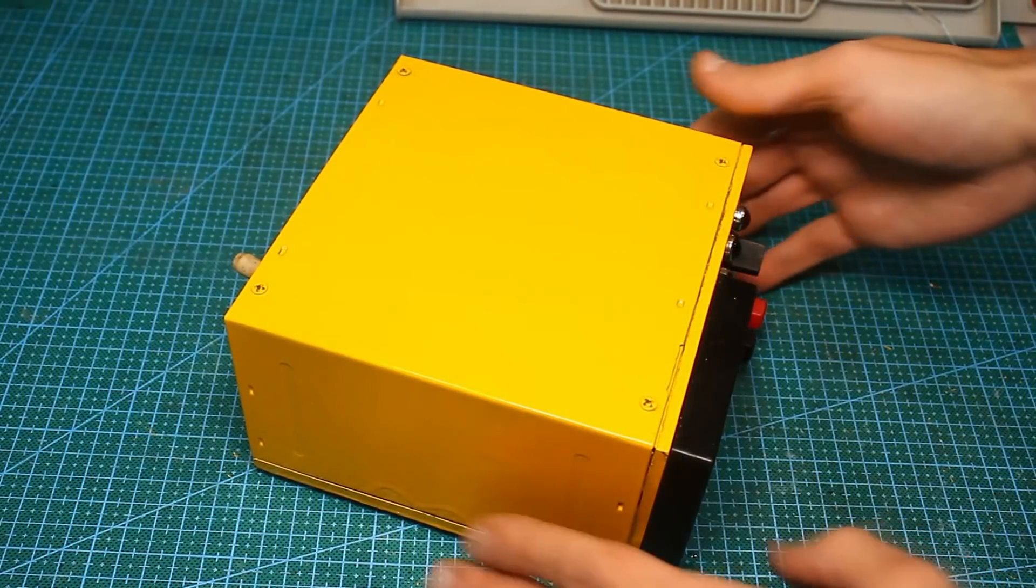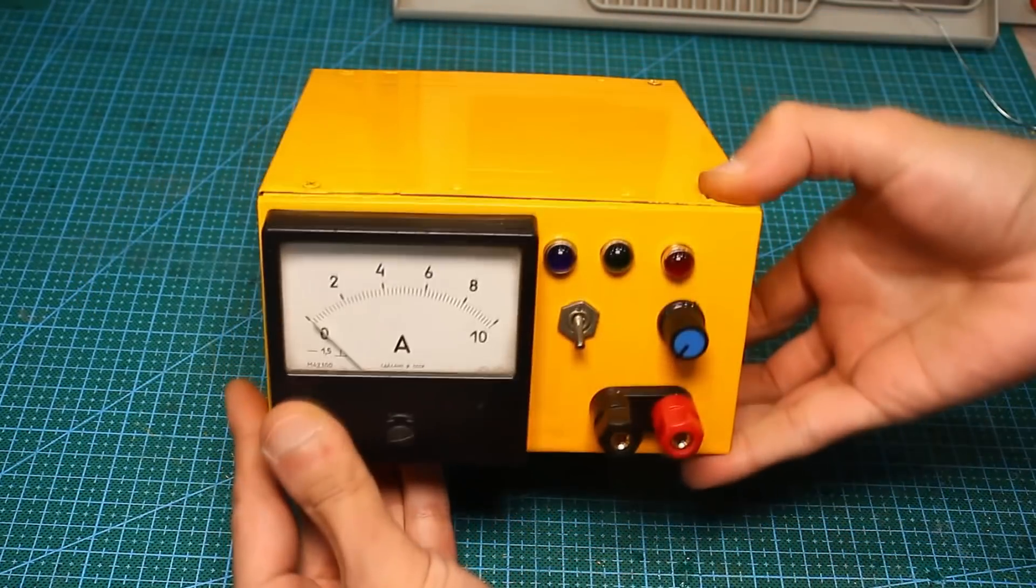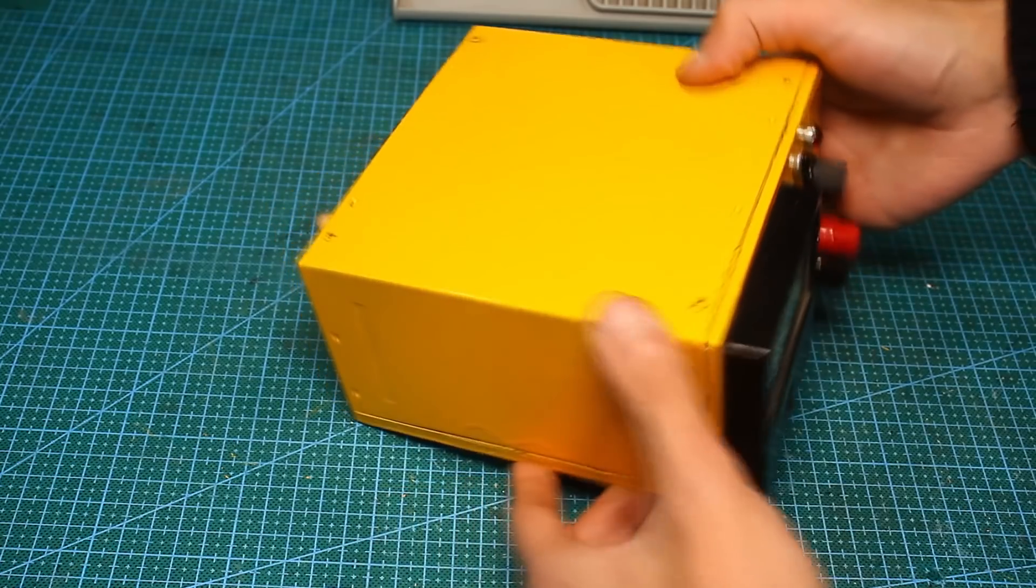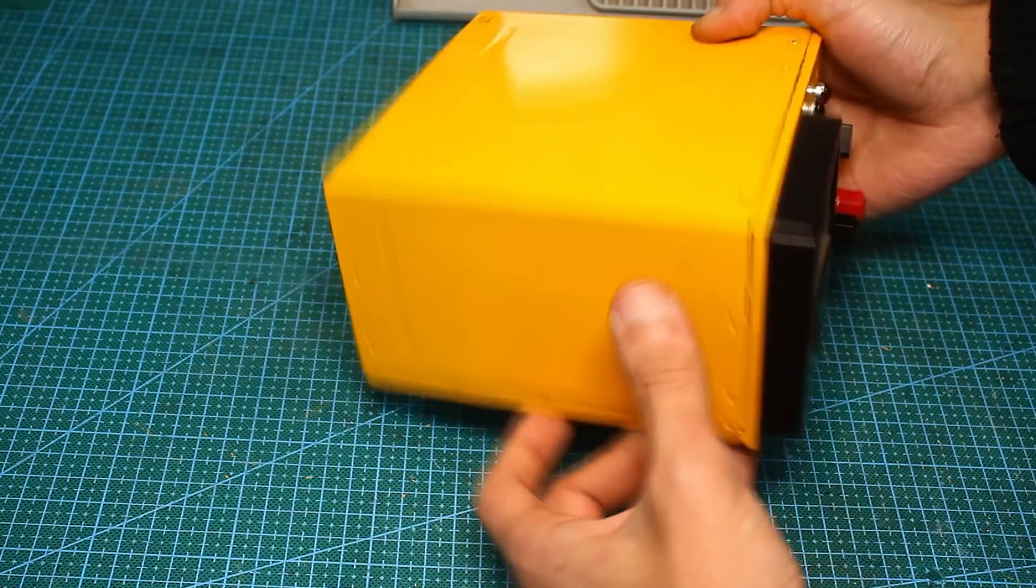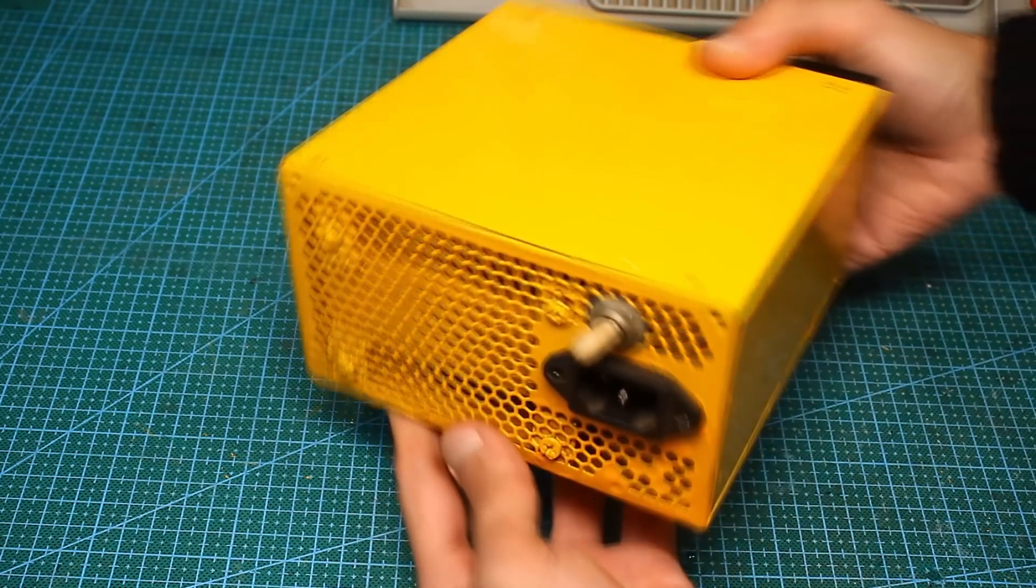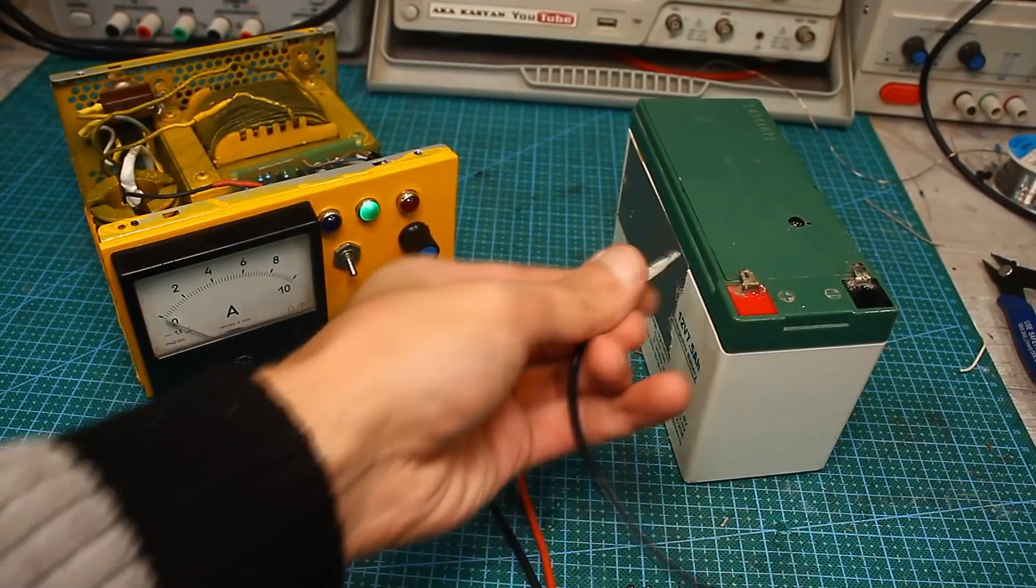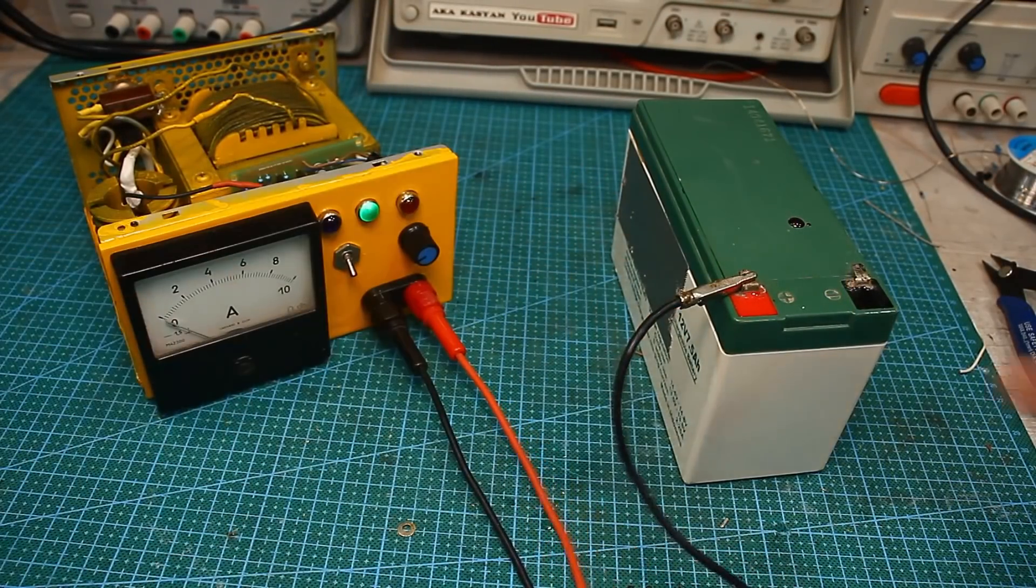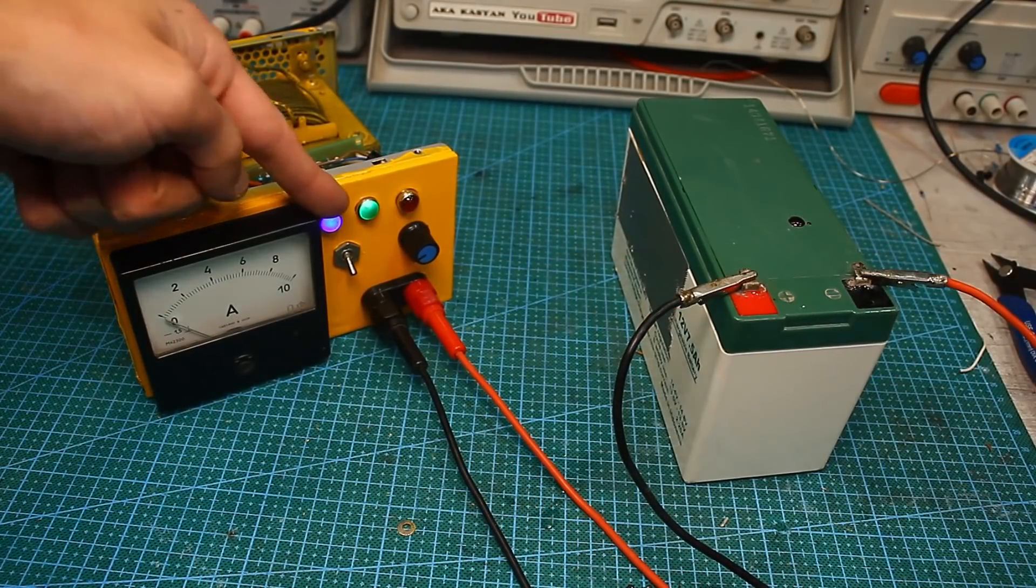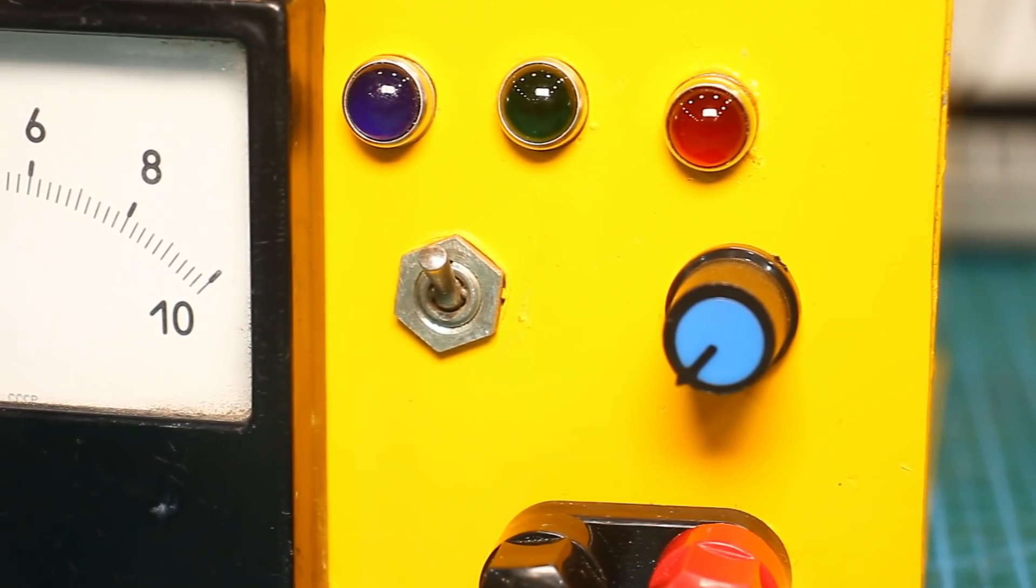The finished charger looks in the spirit of the old school. I myself really love this performance, stern and reliable. I don't know what needs to be done to burn it, although you can burn everything if you wish. Well, I hope you like this video and the future owner will like the device.